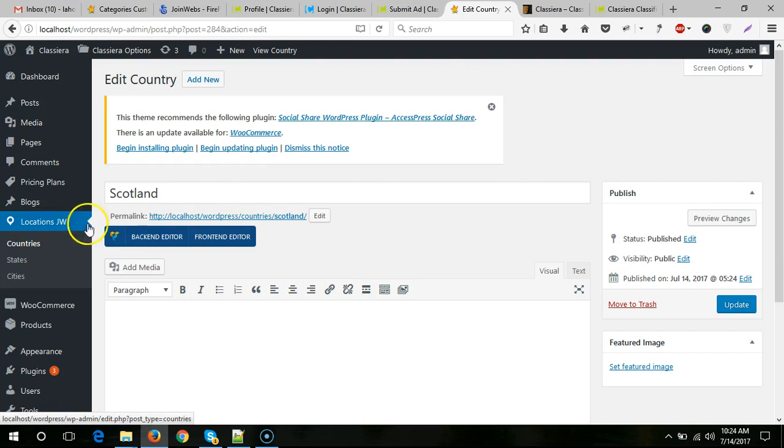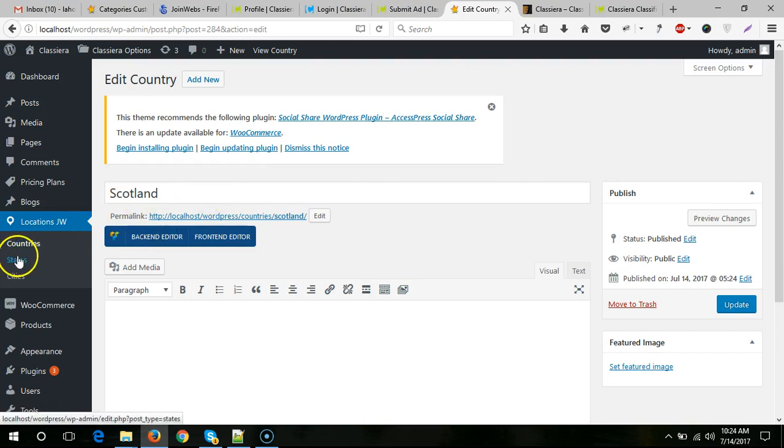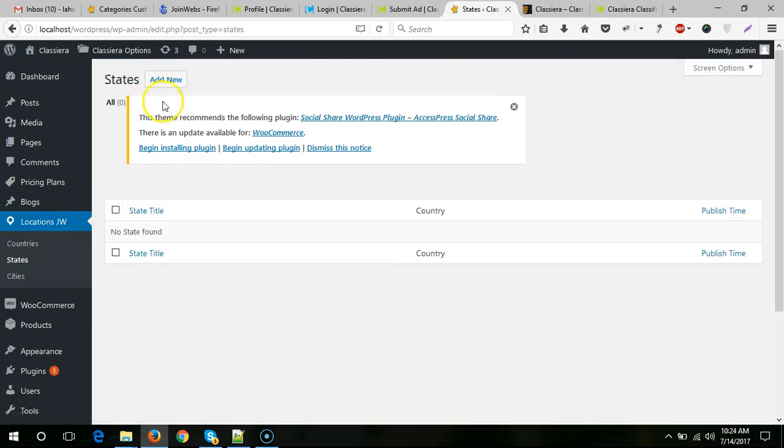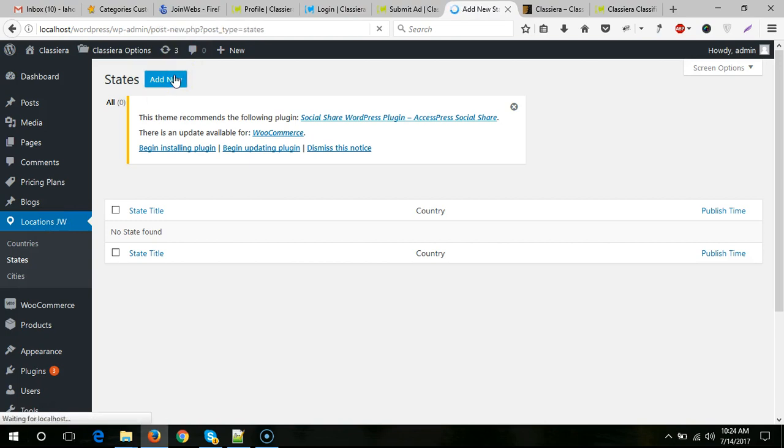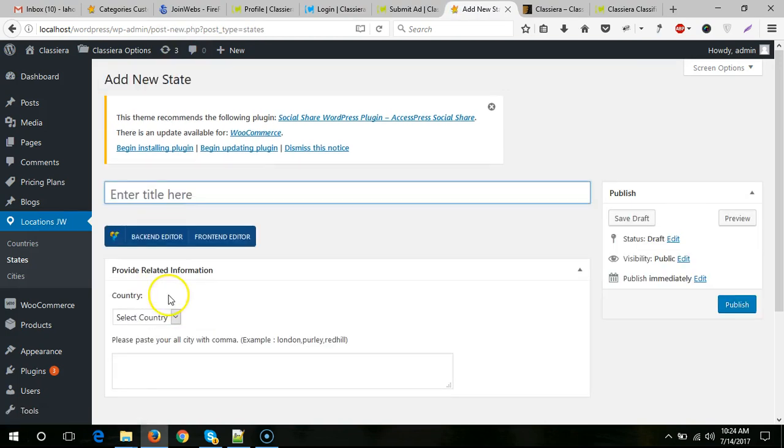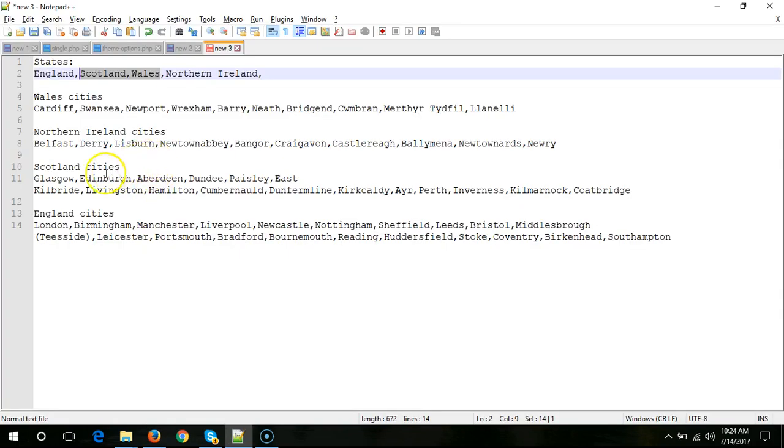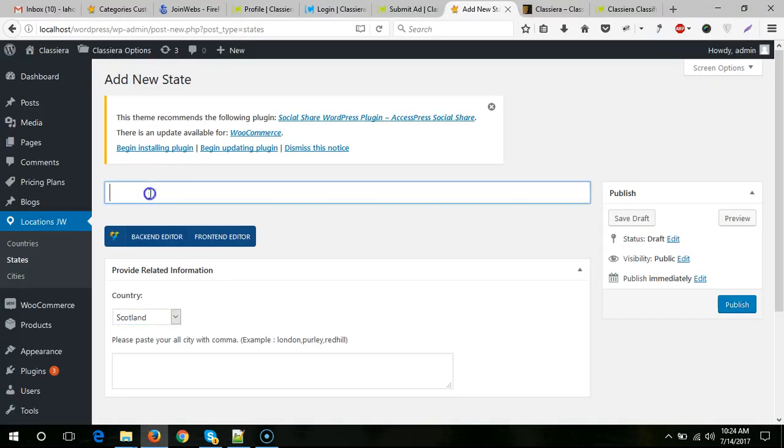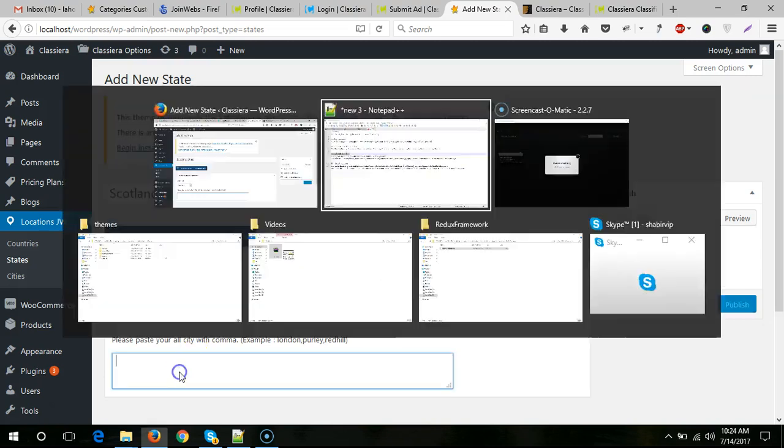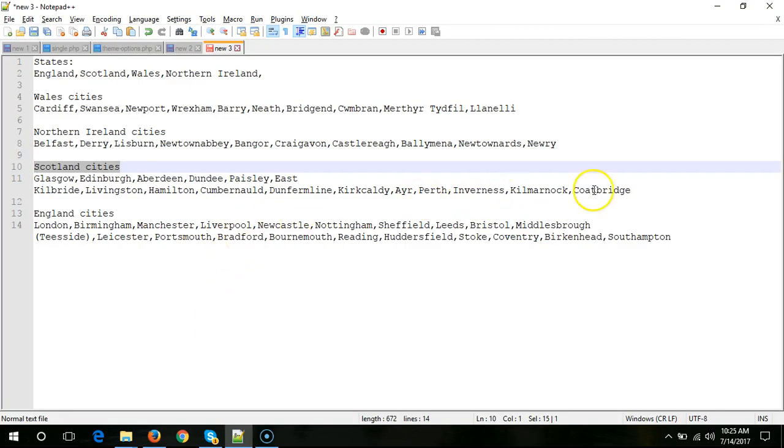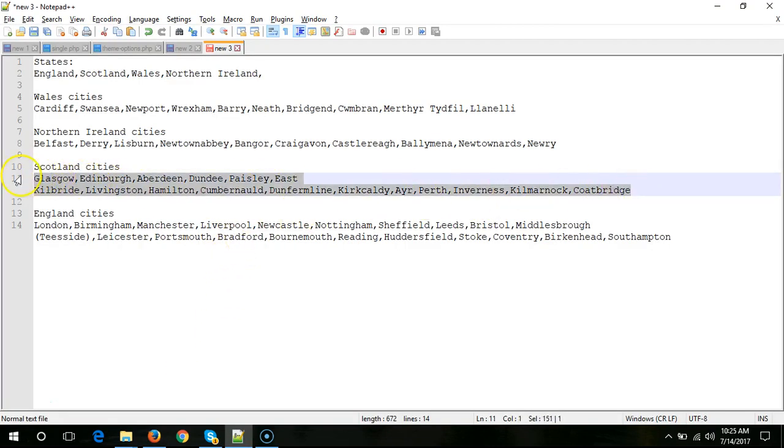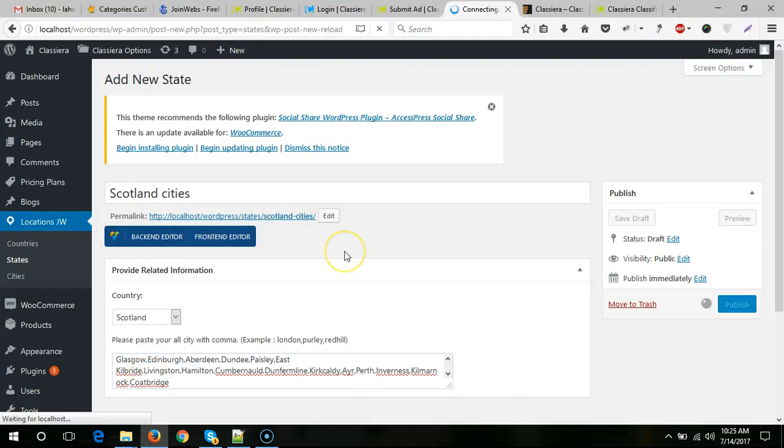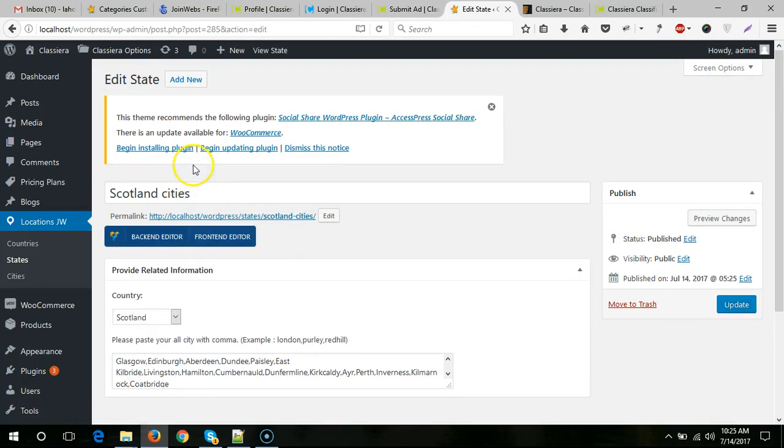Now I need to add cities for these two states. I will come to states. Don't go to cities - you need to add cities in the state section. These are the cities. Make sure there's no empty space, then add new. These are the cities.